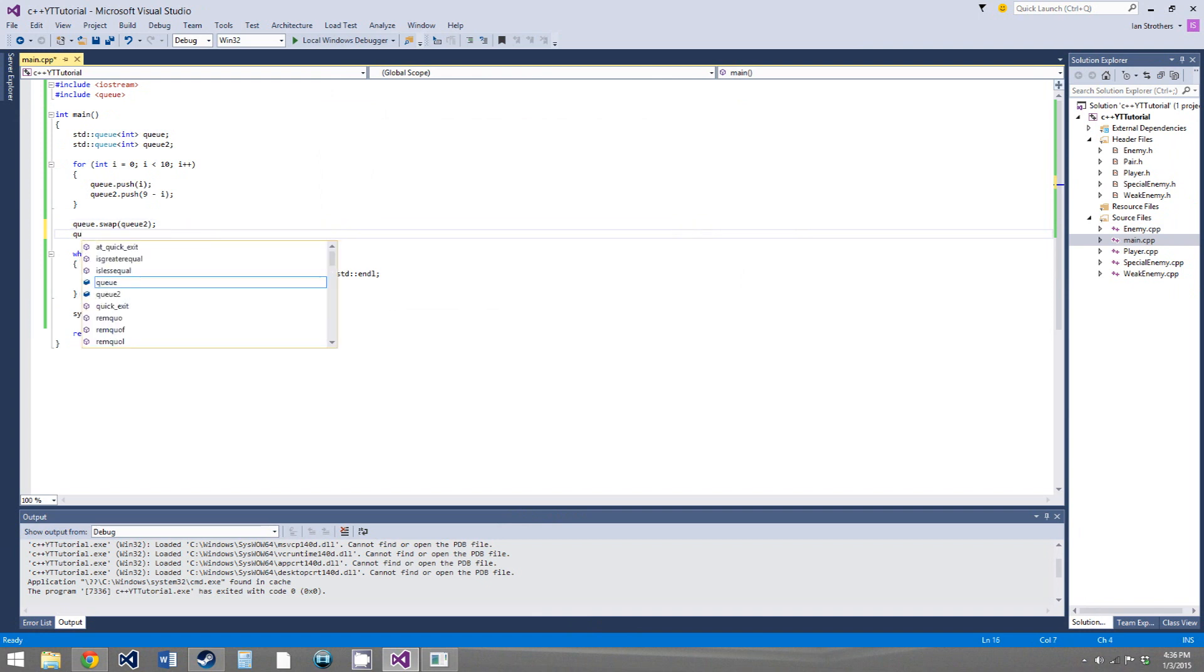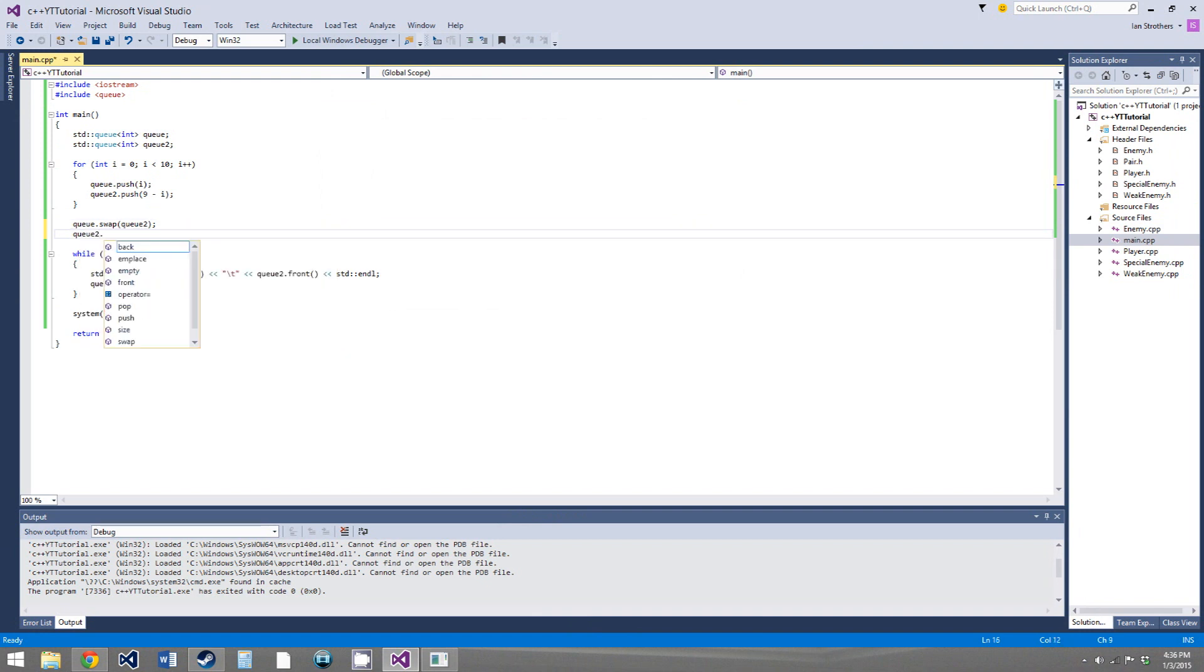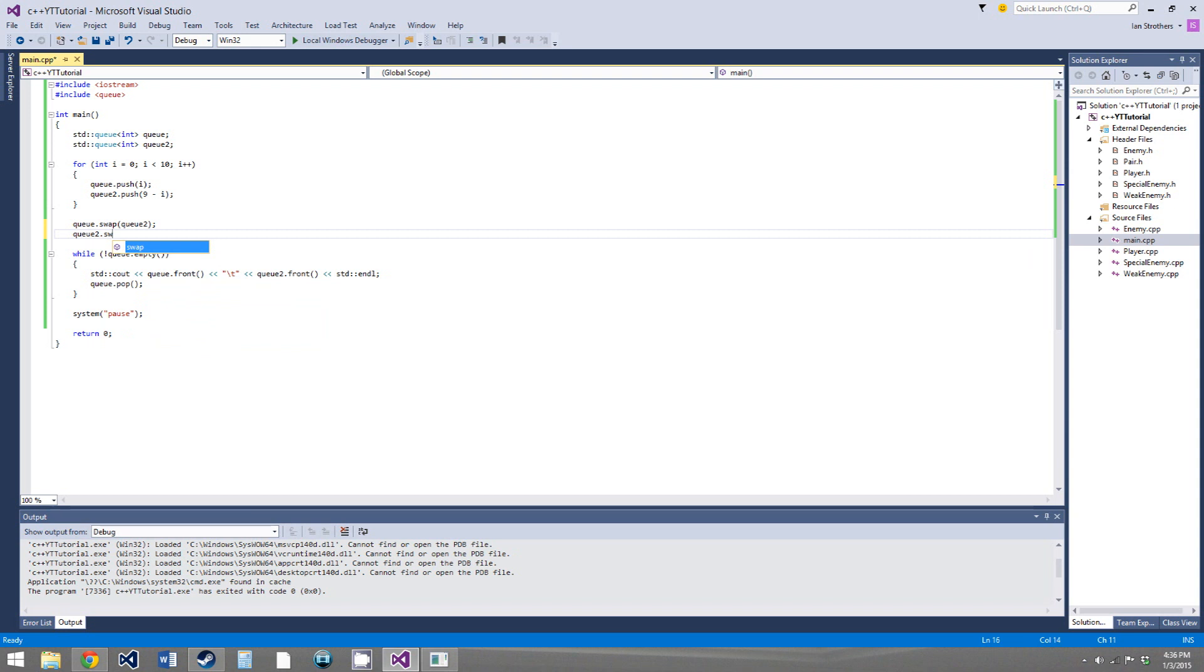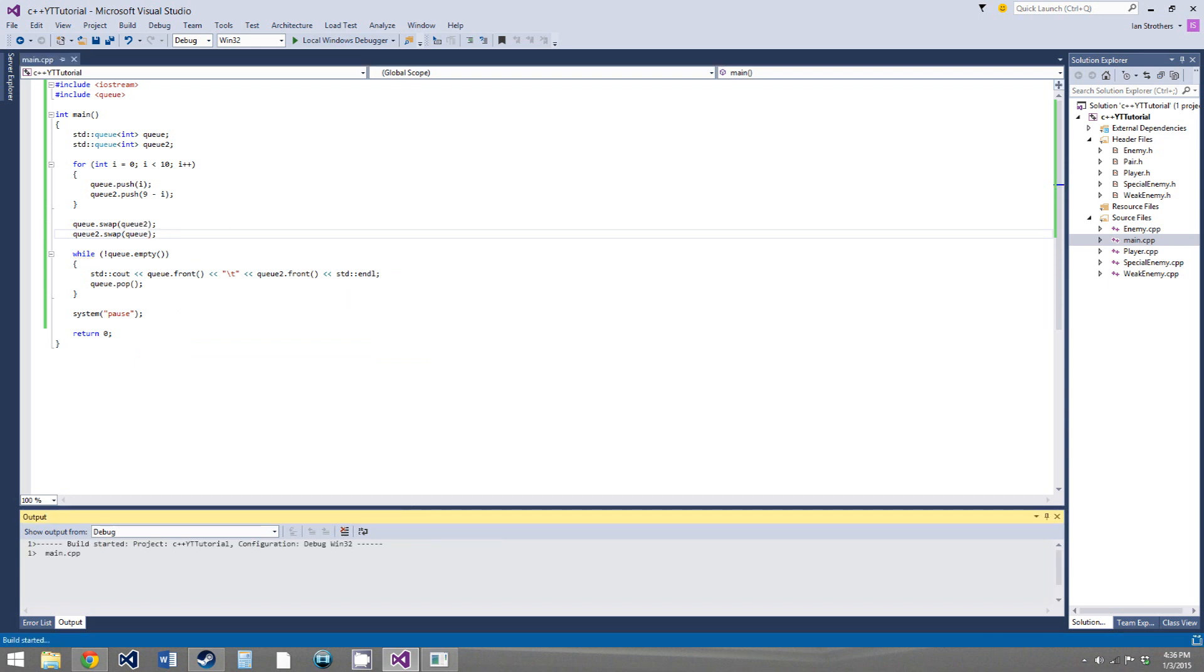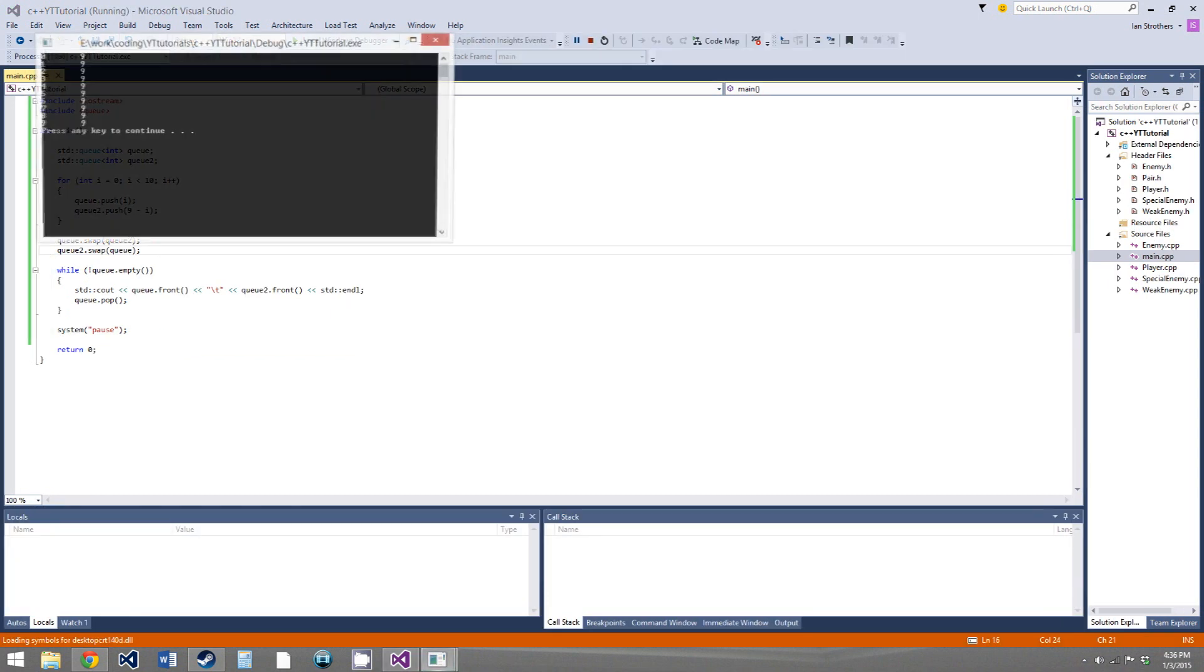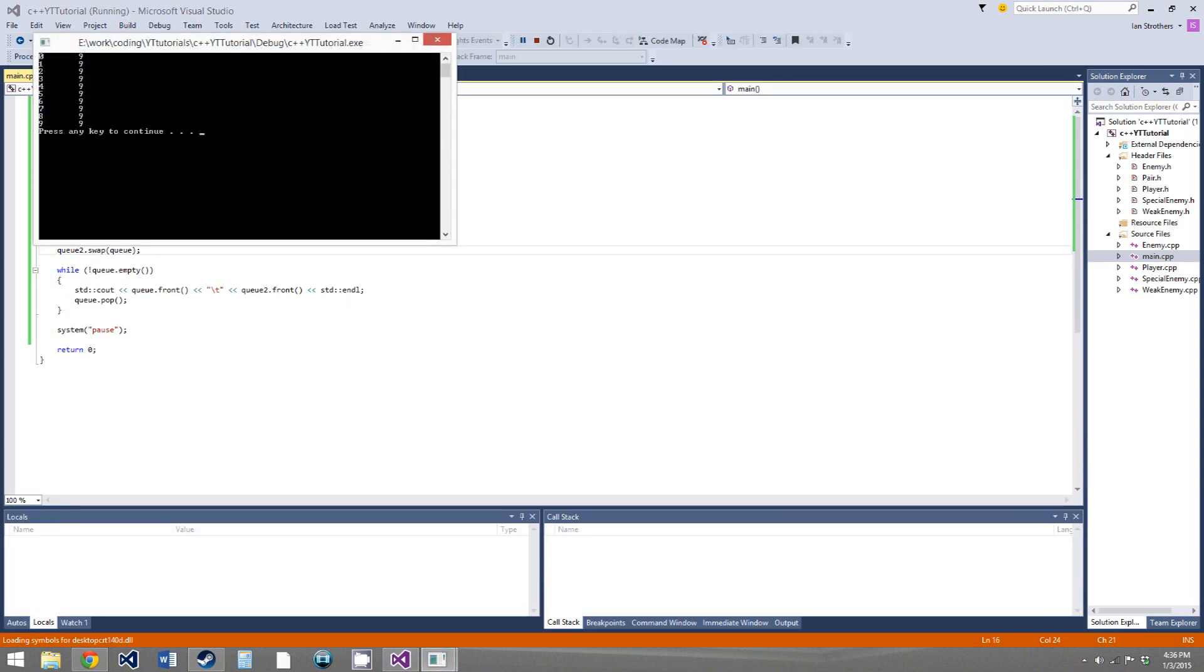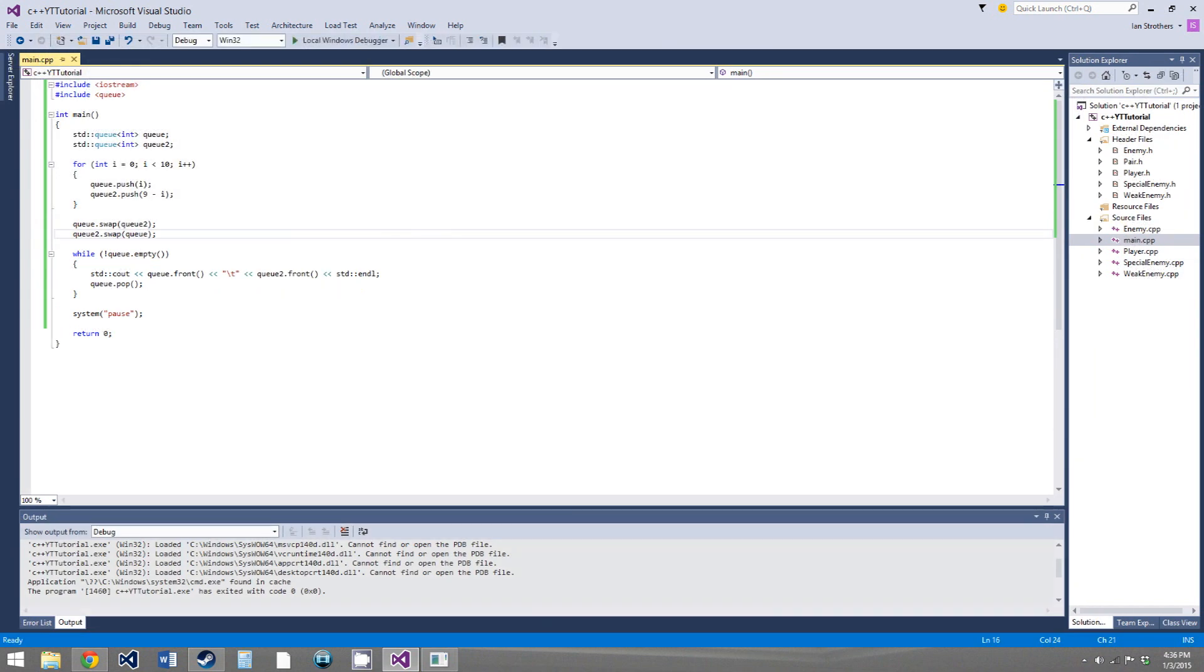One second, let me try something. I assumed it would swap both of them, but we may need to do this as well. q2.swap, and we'll just give it q. So, now, if we run this, it still doesn't work.